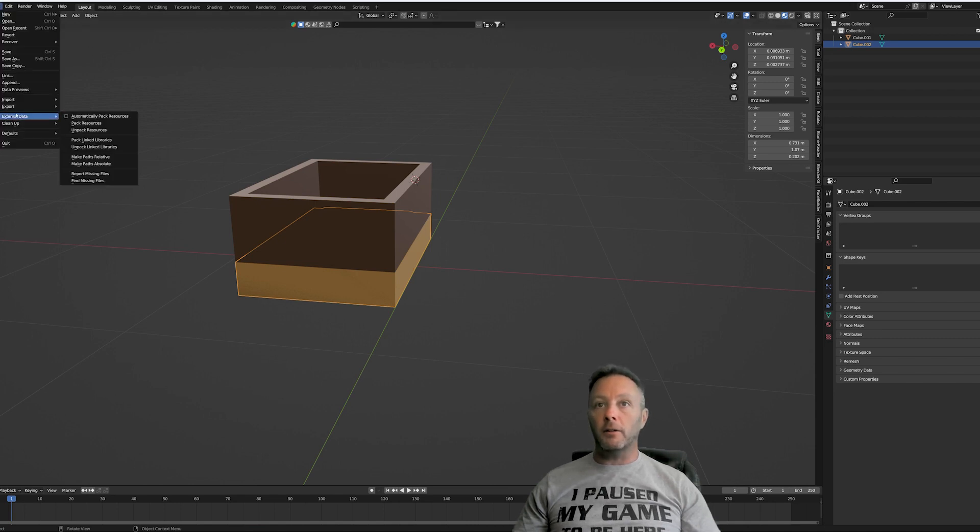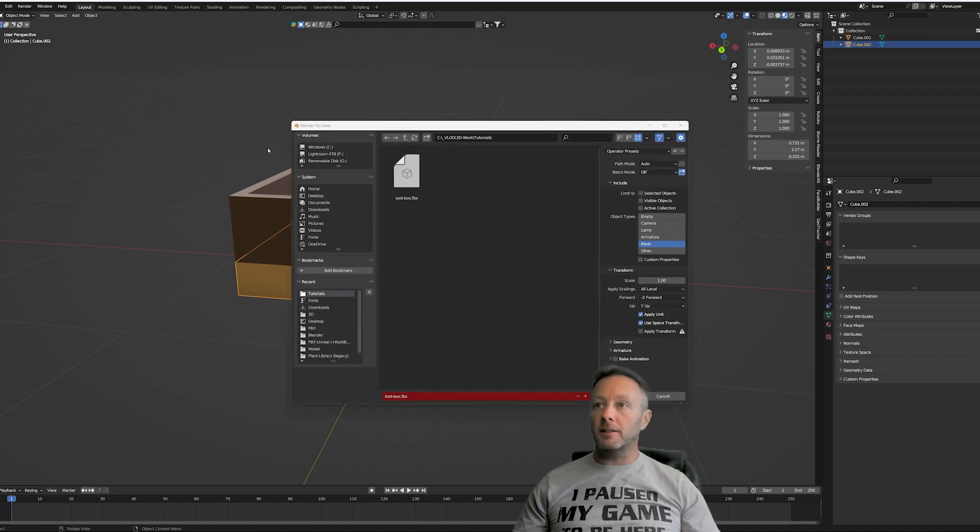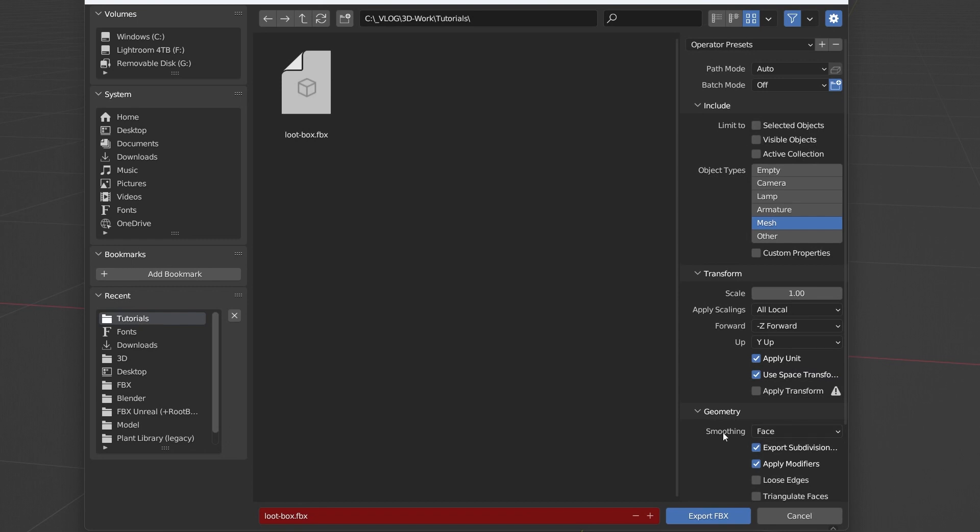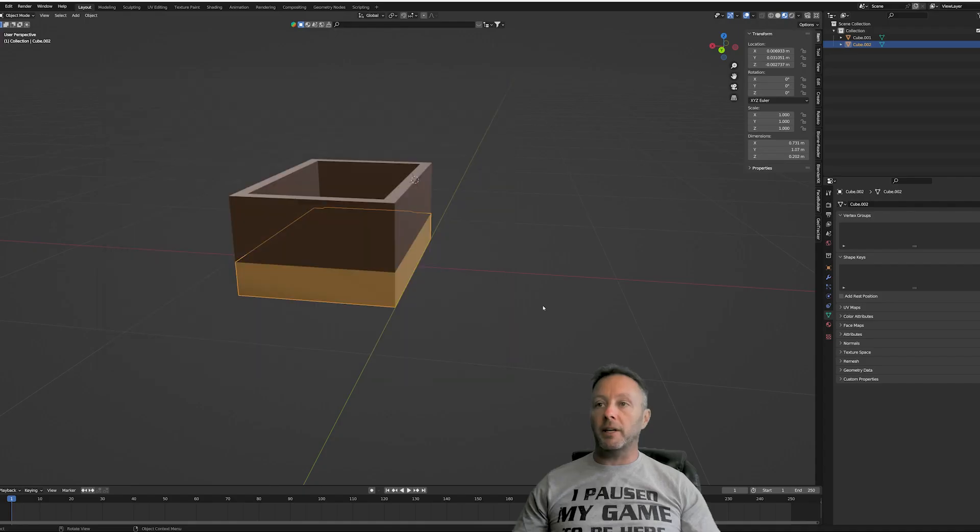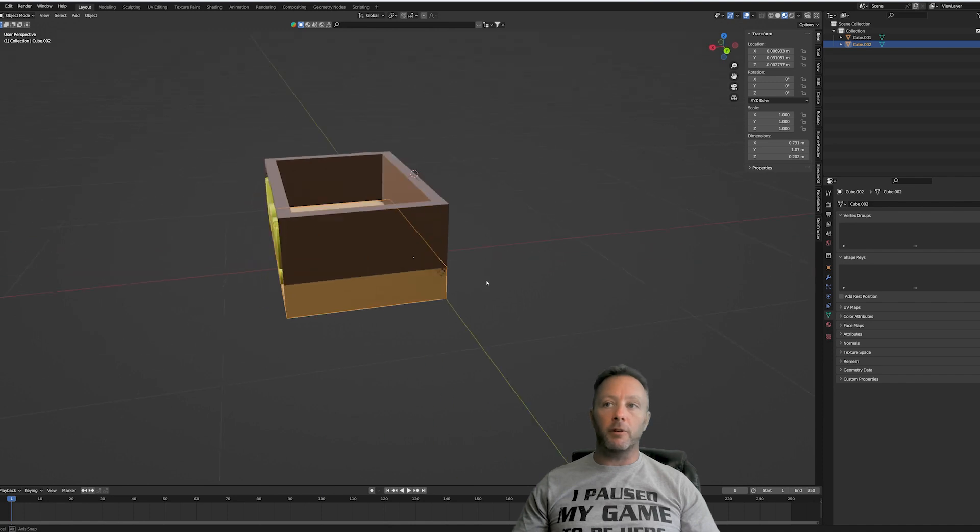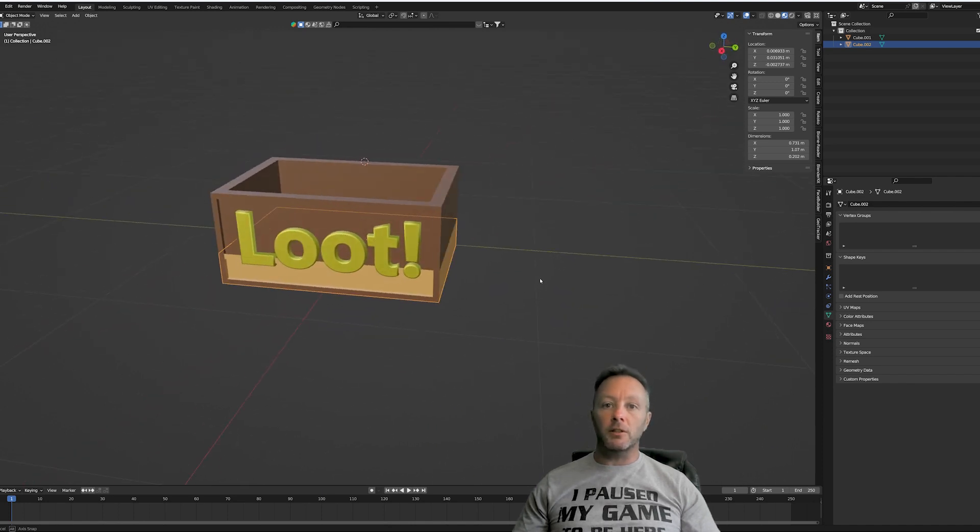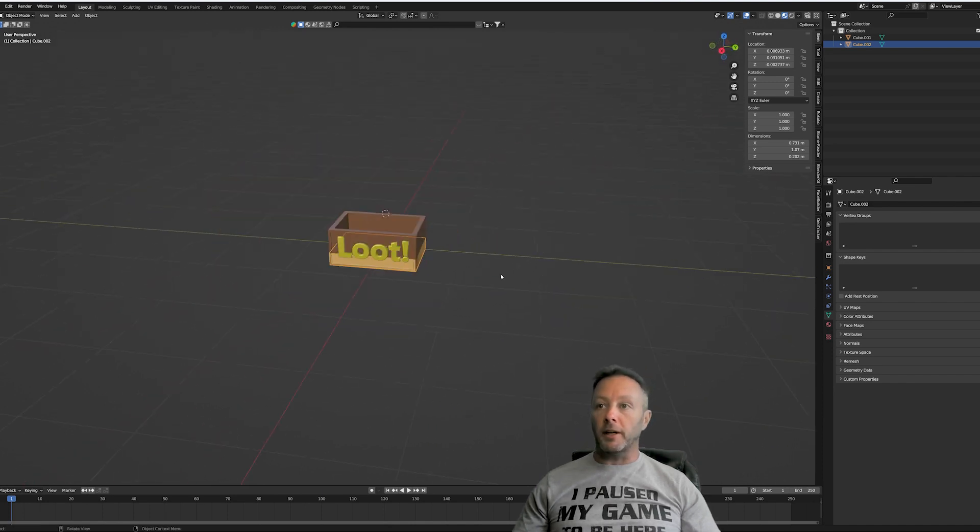So we go File, Export, FBX, put it anywhere you want. But you know, you can get rid of bake animation and we want to, we go into Geometry and we want Smoothing, Set to Face, and then just hit Export. And that will give you an FBX file that we can use inside of Fortnite.